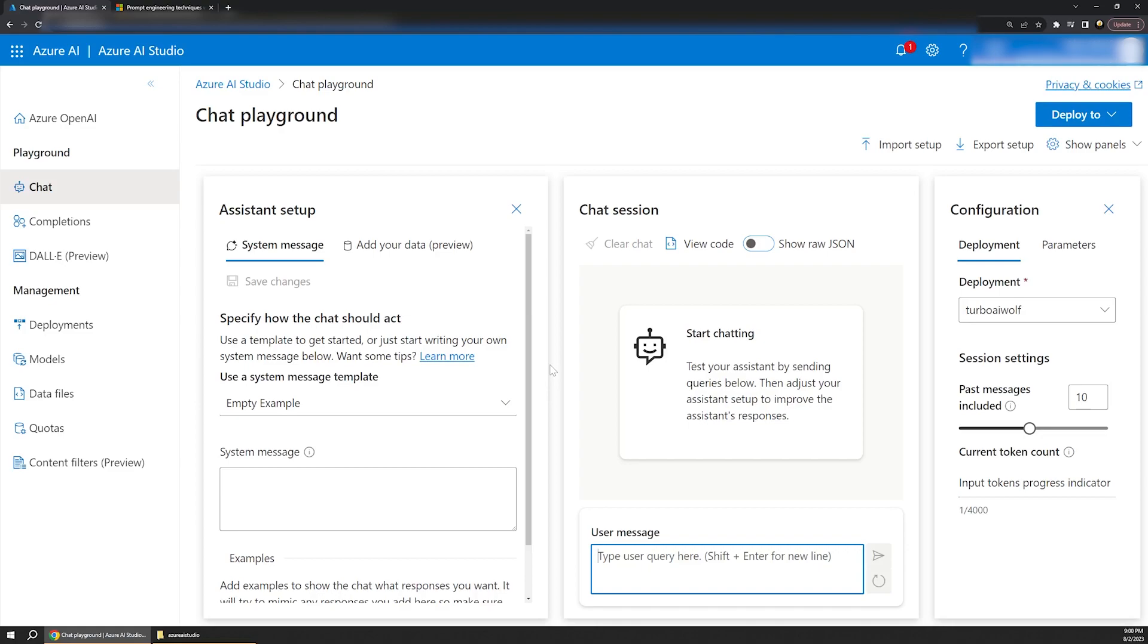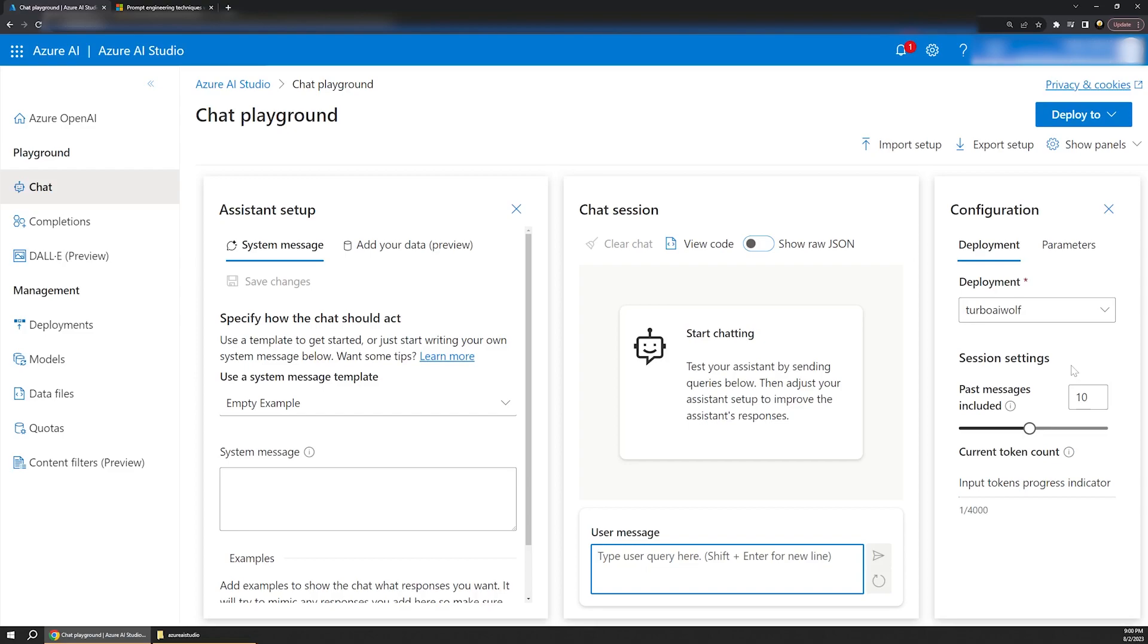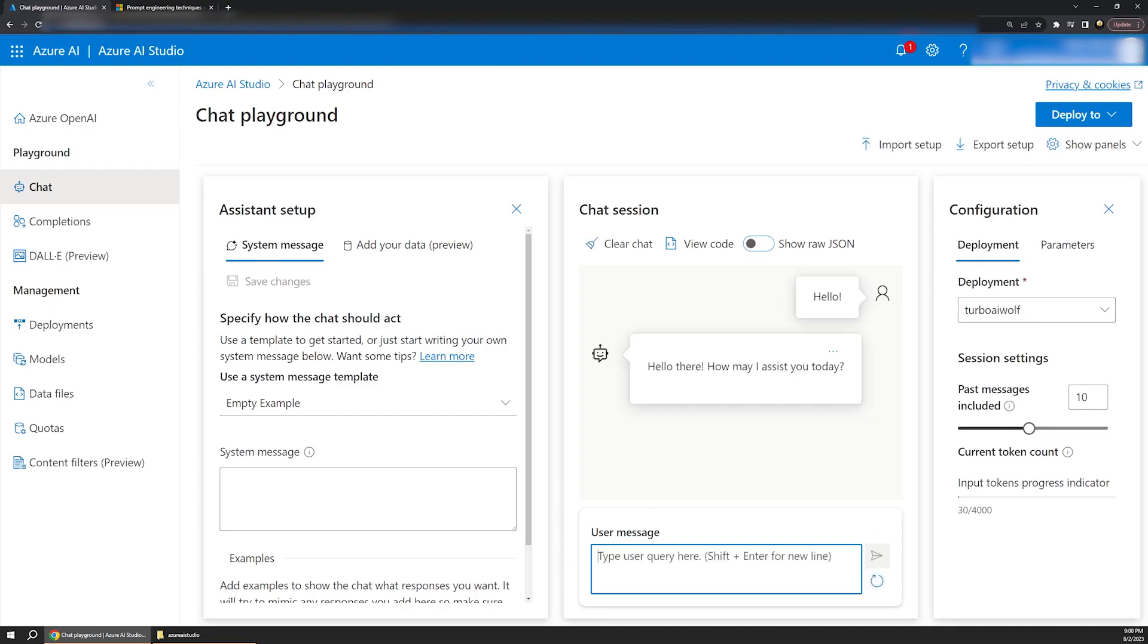Now, on this page, we have three columns. The left column allows us to set up and configure the AI chat assistant, which we'll look at in a moment. The middle column is where we actually talk to the AI assistant, and on the right, we have some additional configuration options and parameters. Remember, the AI assistant is powered by that 3.5 Turbo model that we deployed. So to start with, let's just say hello to our AI assistant, and it'll respond back immediately, of course, asking how it can help.